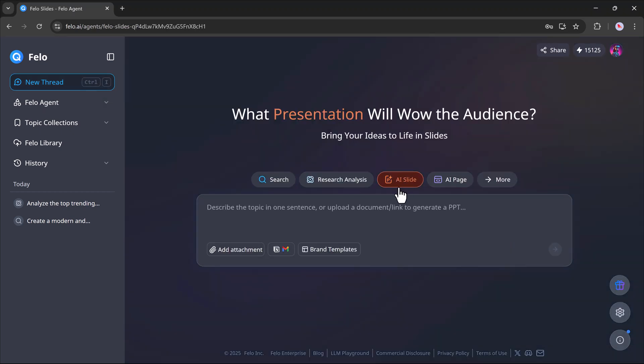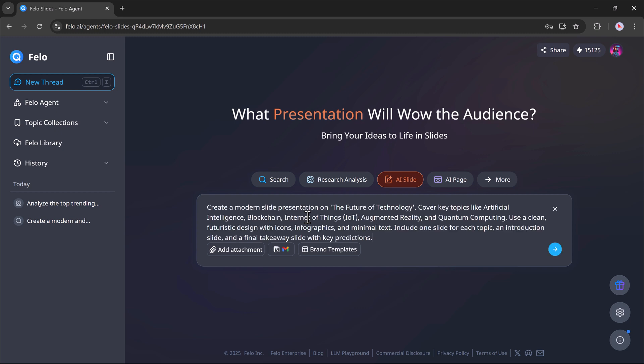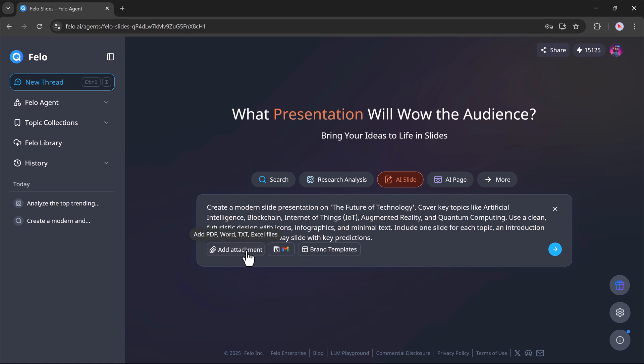Next up, we have the AI Slides feature. Here, you can either upload a document or just type your topic in one sentence to create a professional PowerPoint presentation. If you don't have a document, no worries. Just enter your topic directly. For example, I'll type: generate a modern slide presentation on the future of technology.